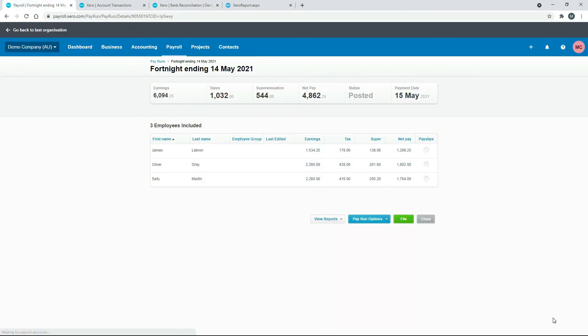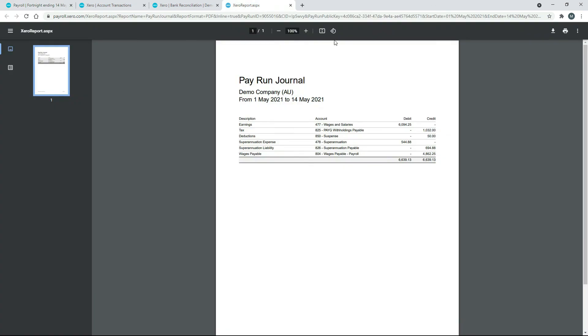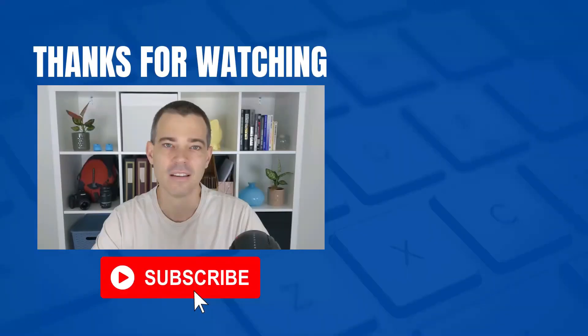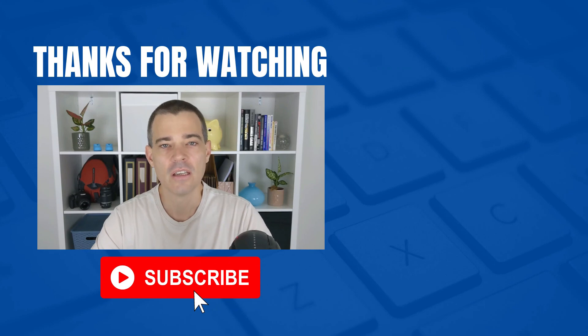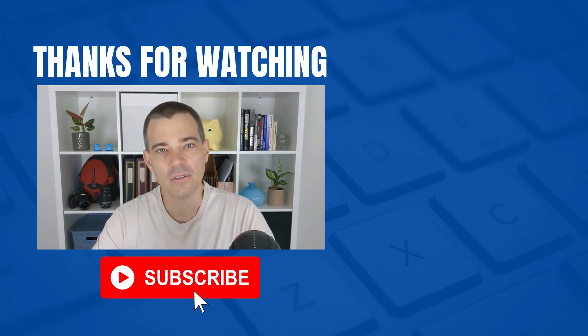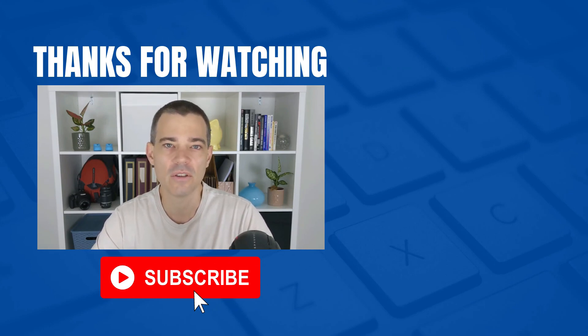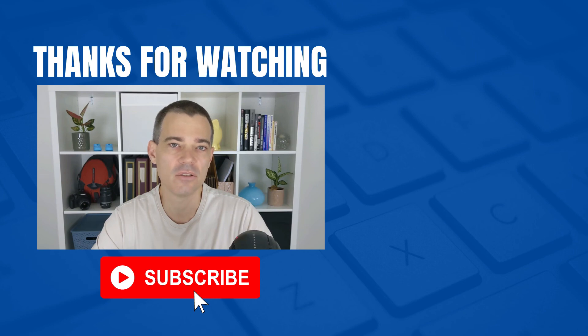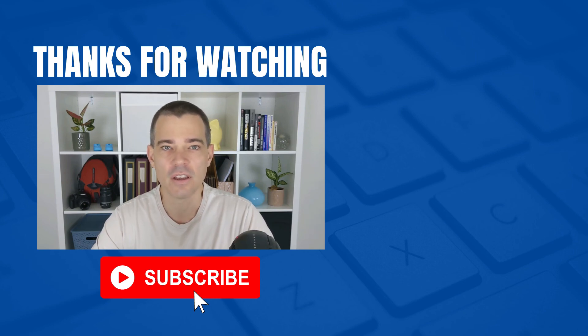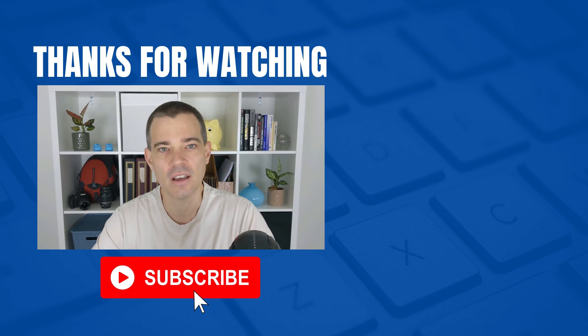Okay, that's it for this video. Don't forget to subscribe to this channel if you'd like to see more free videos, and also check out the links in the description below for our Xero courses. So thanks for watching and I'll see you in the next video.